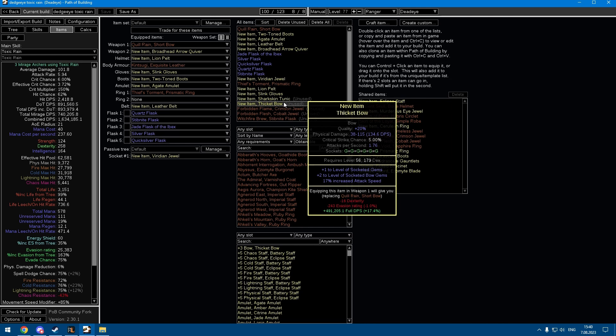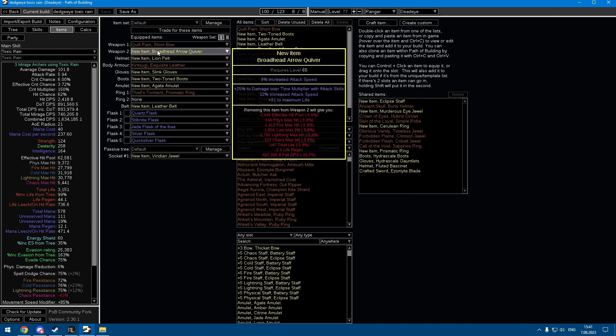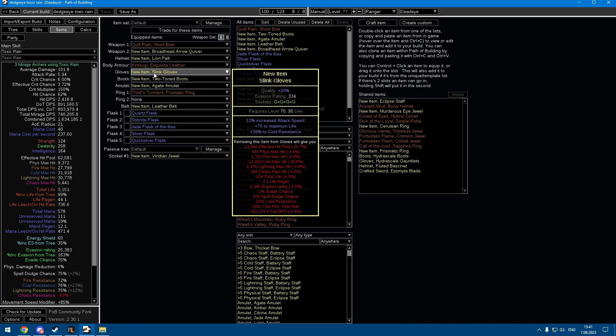Even a plus three attack speed bow is just a little bit better than Quill Rain, so I think this is a godlike bow for early on. The other gear are just rares, you know, life, res, some suppressed spell damage.